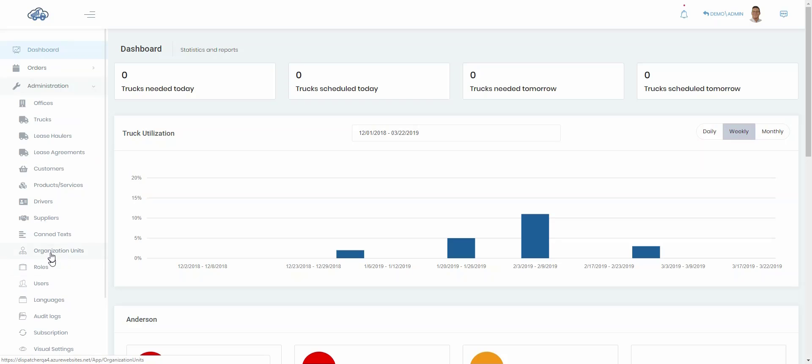Now most of you won't see all these items. I'm logged in as an administrator so I see all the different possibilities. When you log in, you'll only see what you have access to both as an individual and within your organization.